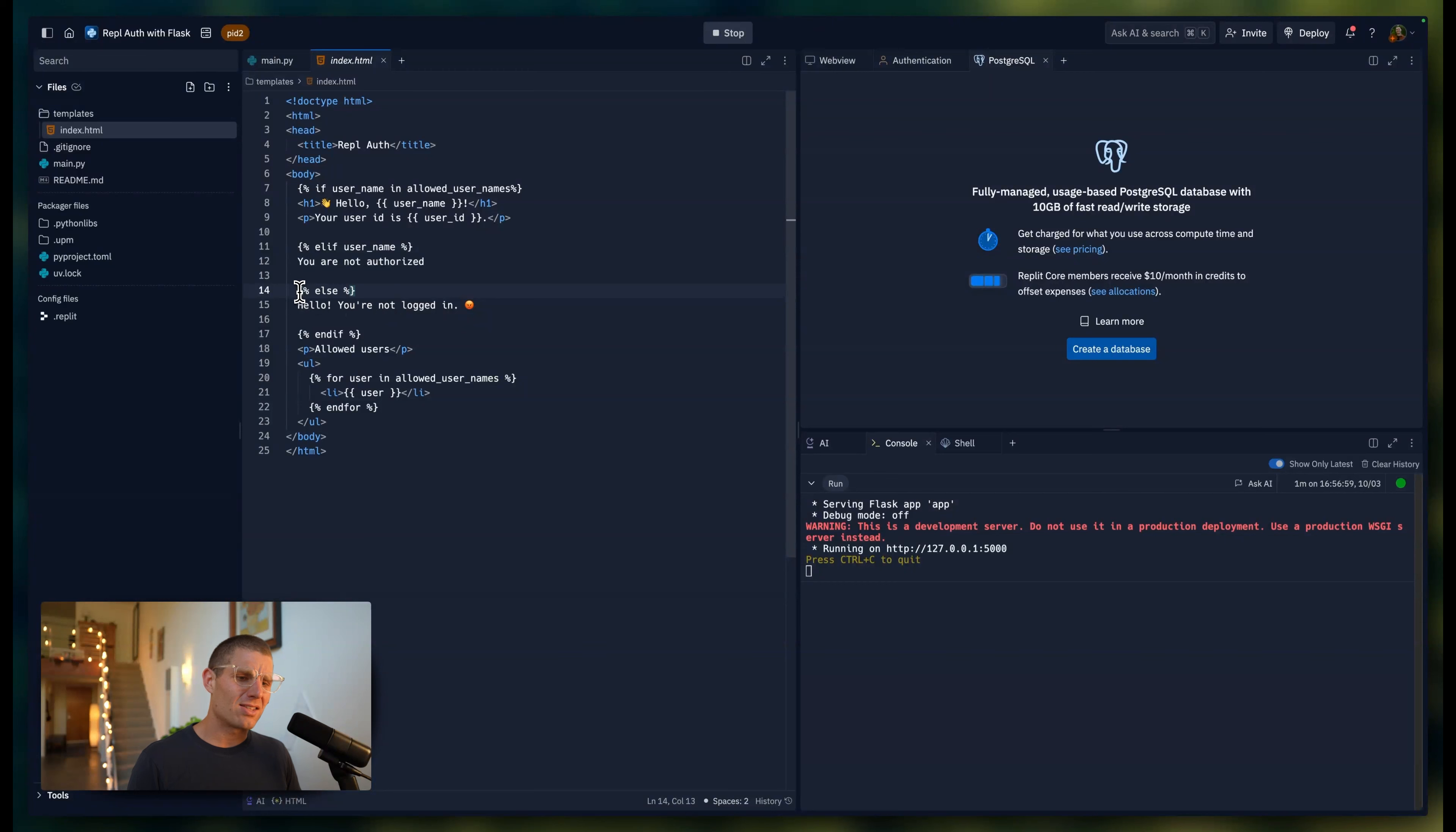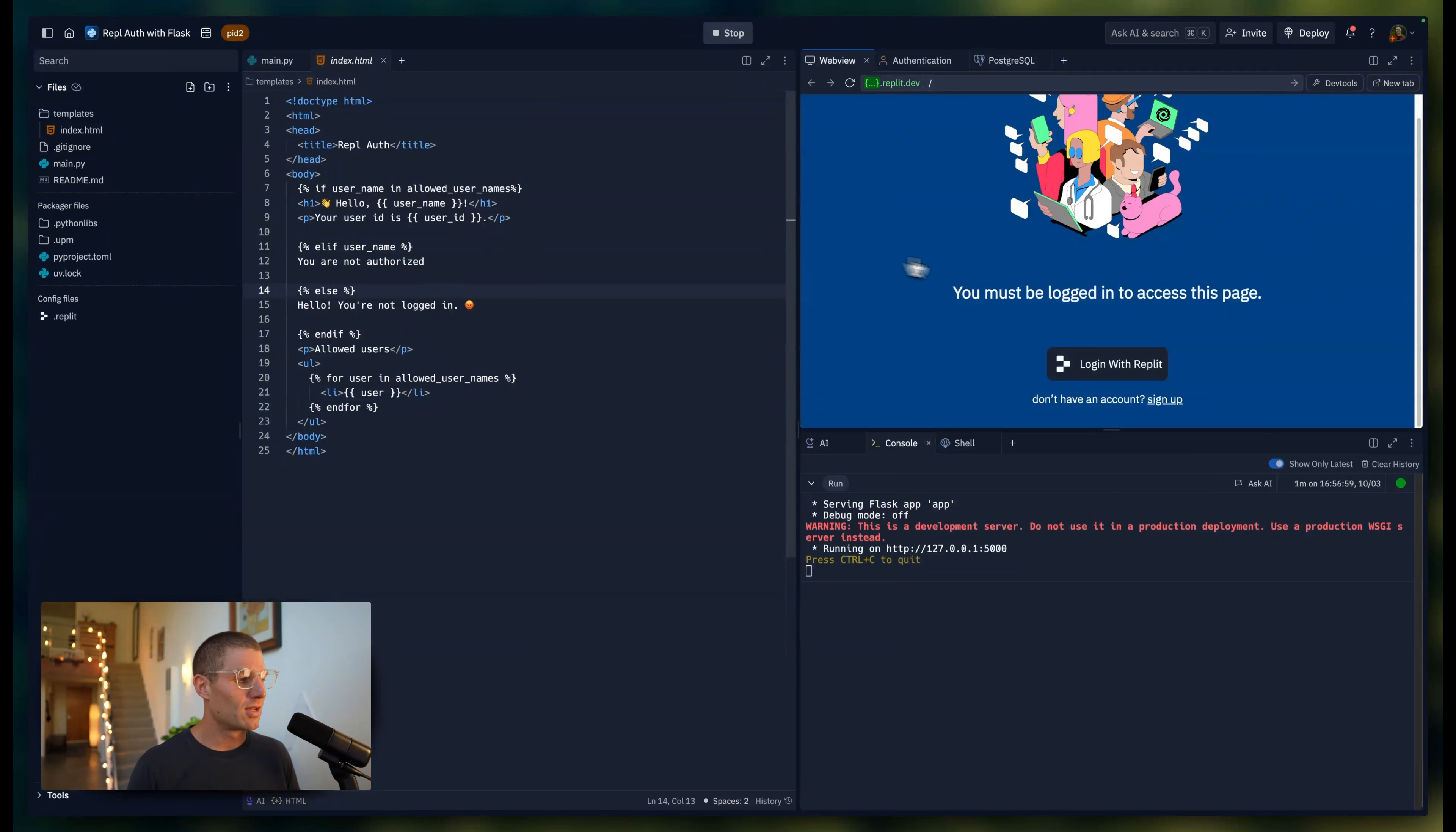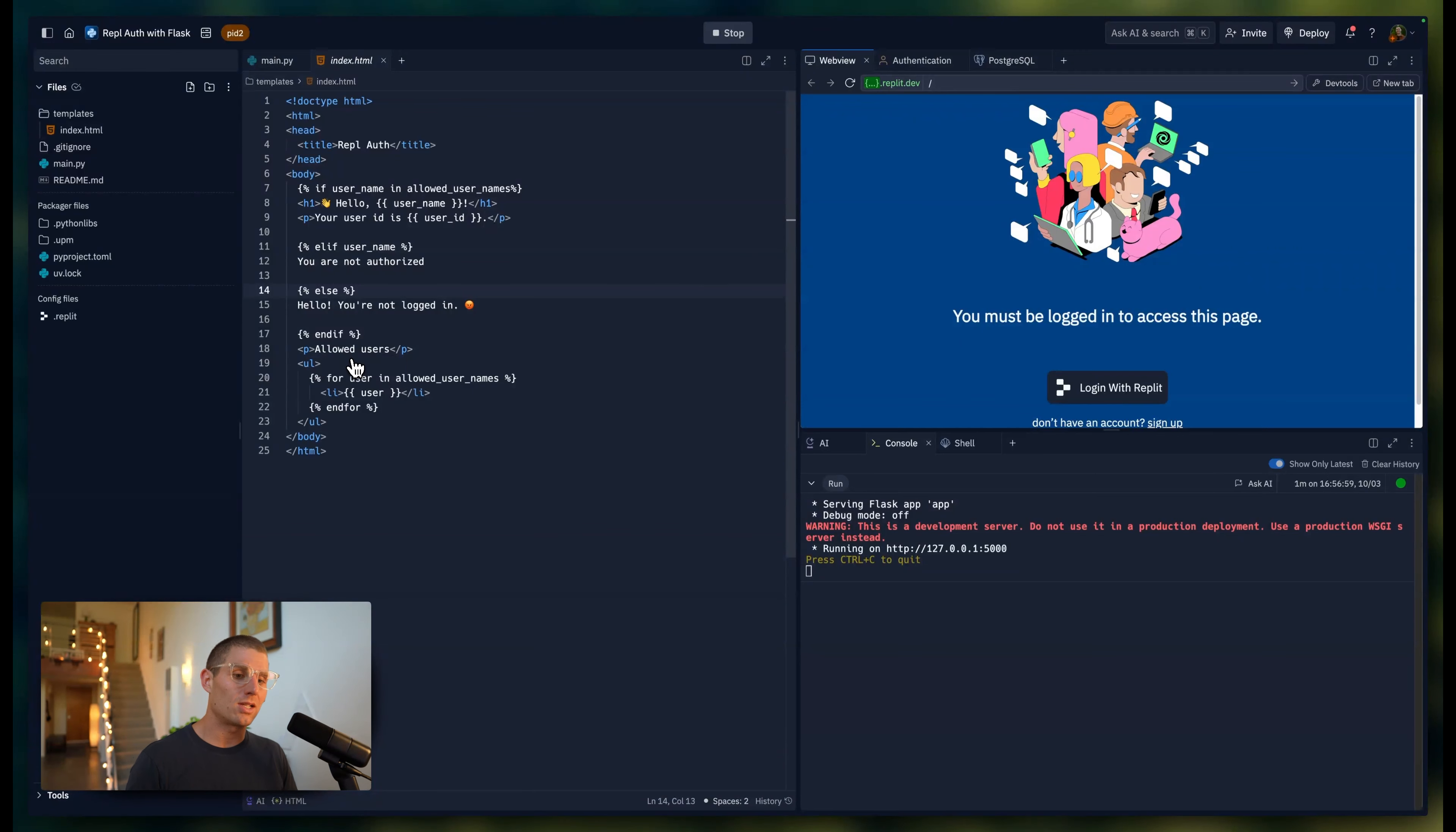This case actually isn't applicable because it's the default state. If nobody's authenticated, we're going to say you're not logged in. The not logged in page is the Replit default page. And then finally, we're going to list the allowed users.